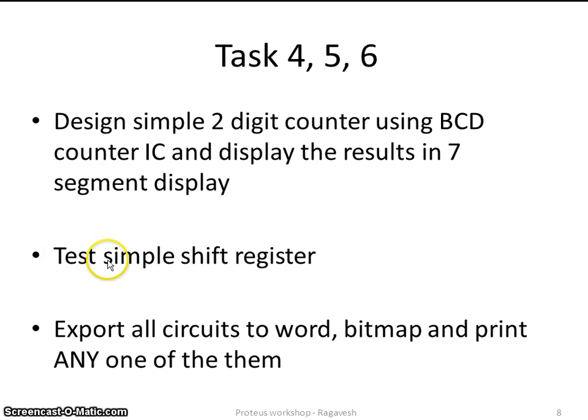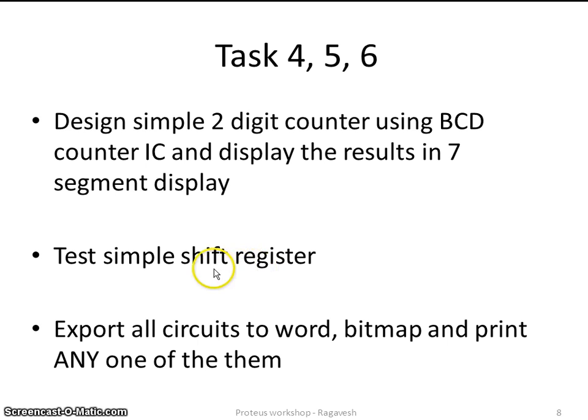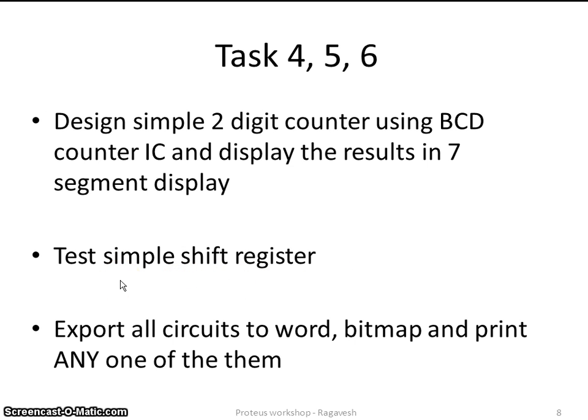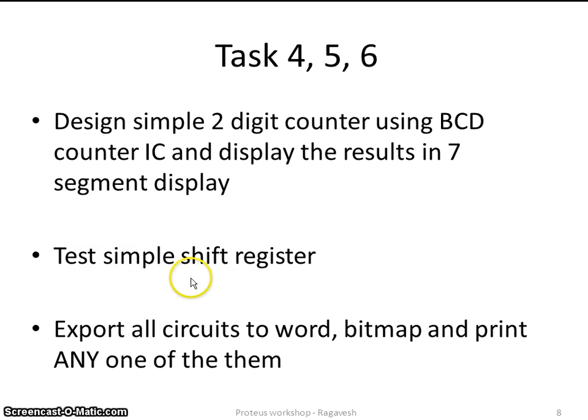This is to test the simple shift register. Again, shift register is a kind of digital circuit in which you feed a value from one end and give a clock pulse, and every clock pulse, the value gets shifted. Again, you need to refer to the data sheets to get to know about the shift register. But let me introduce straight away to the component.